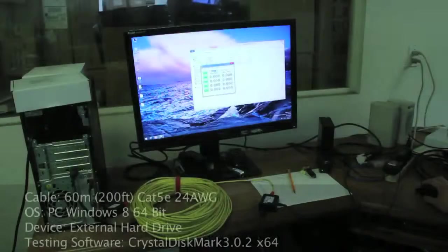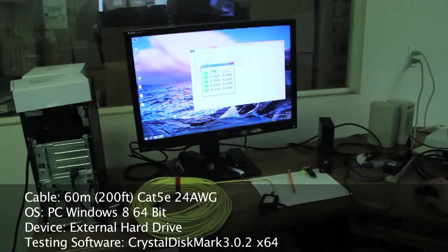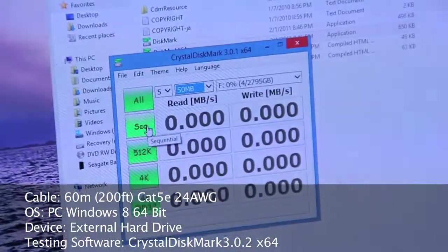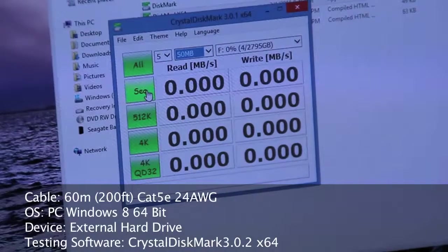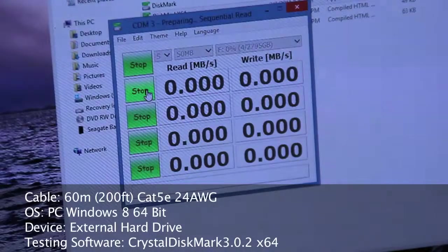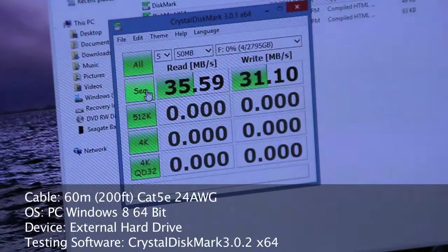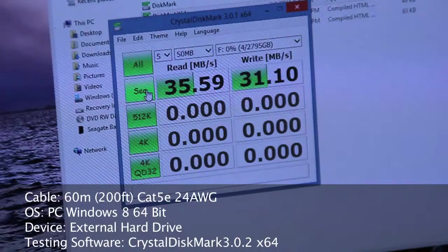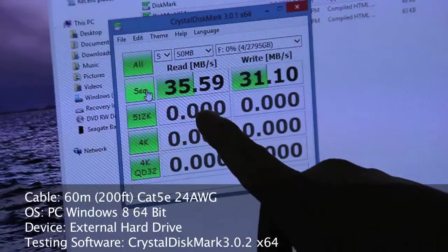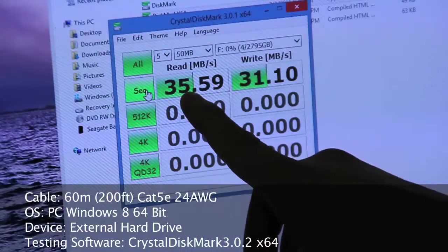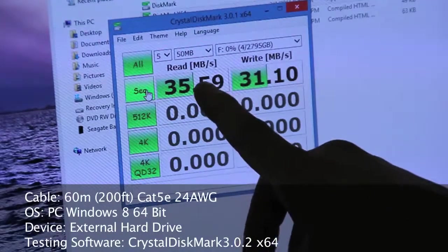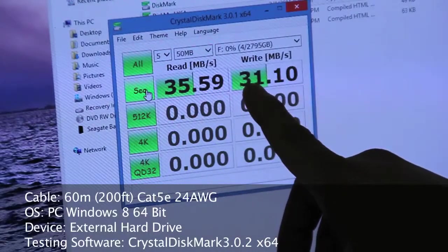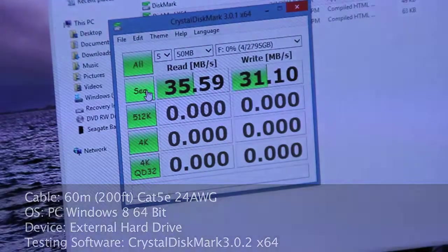I'm going to use a CrystalMark tester right now. I'm going to do a sequential test, I'm going to run five passes, each pass uses 15 megabytes. Here you see the results. The speed for read is 35.59 megabytes per second, the write is 31.10 megabytes per second.